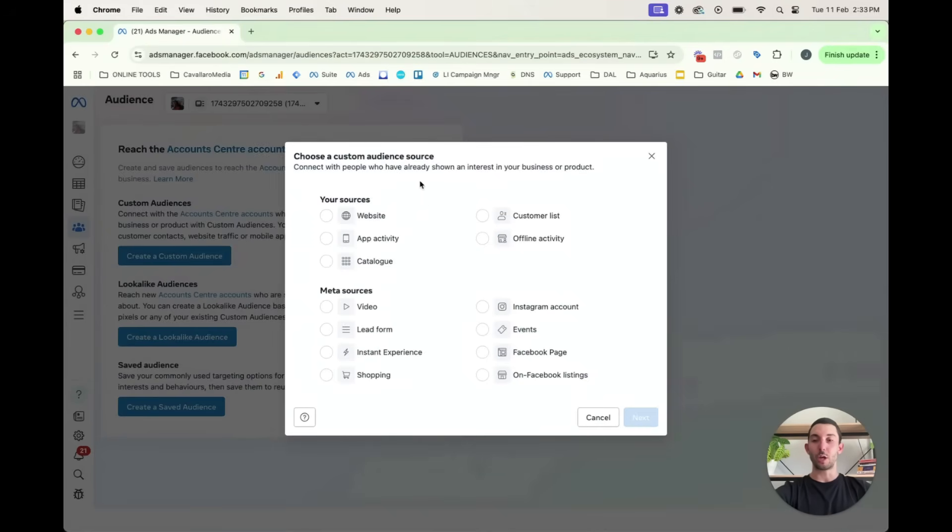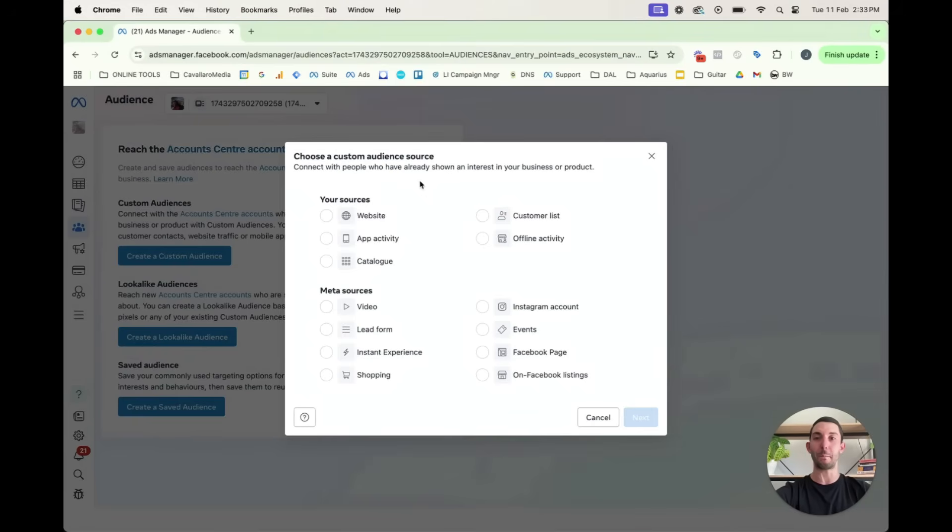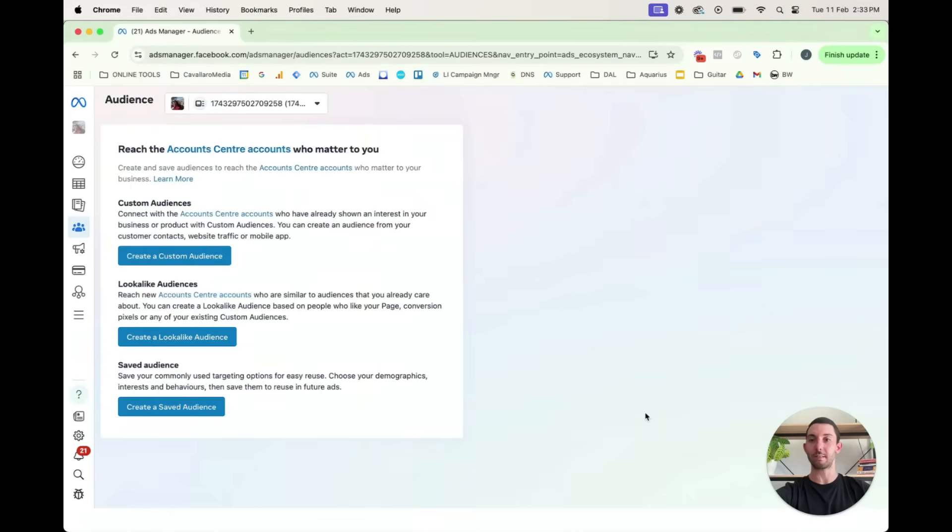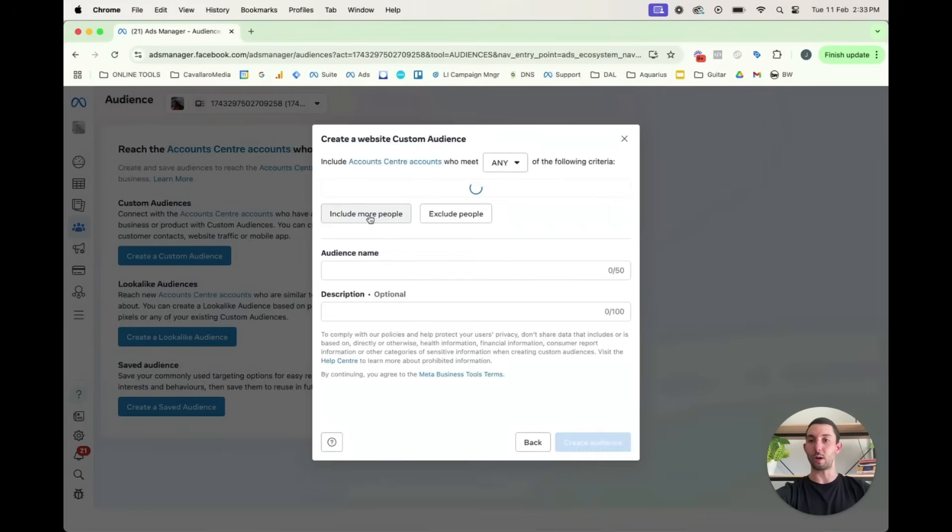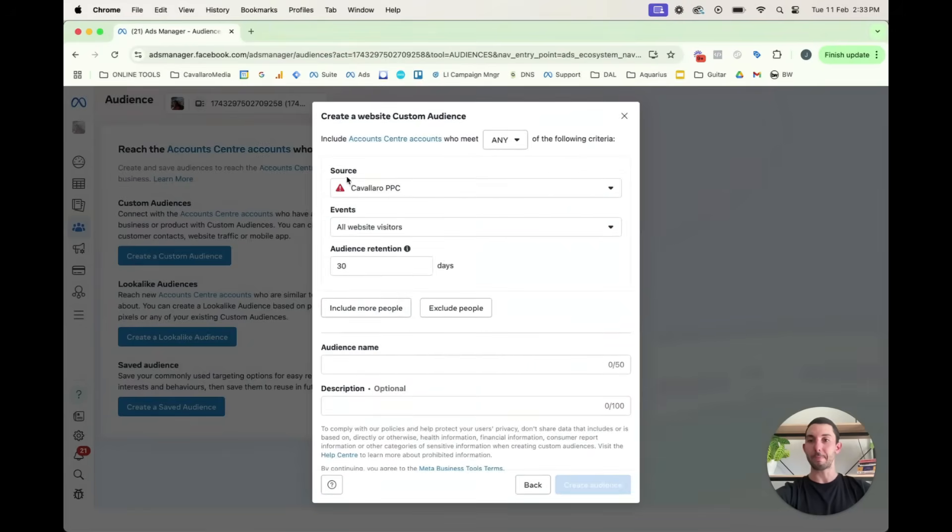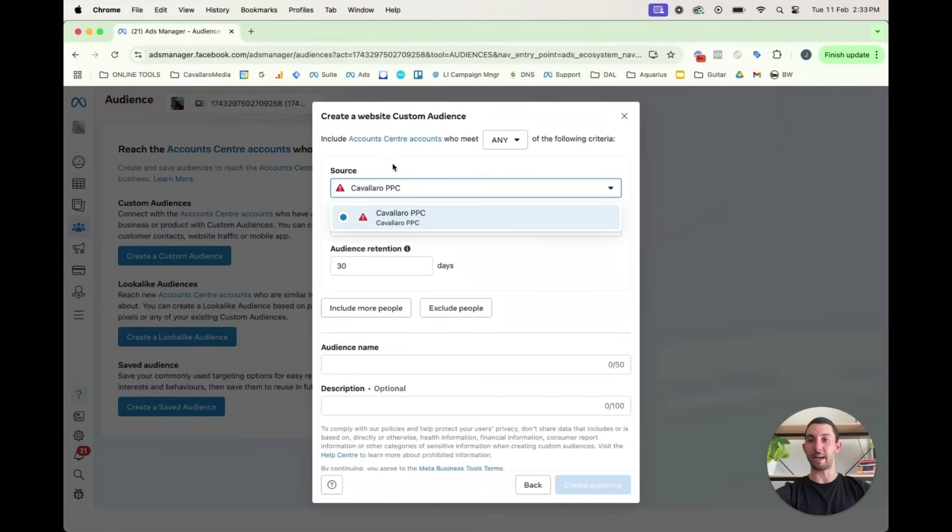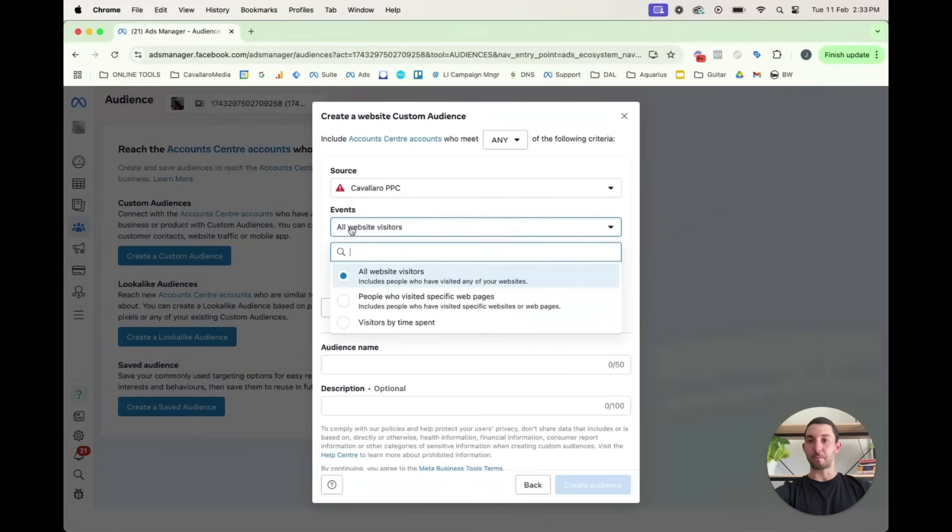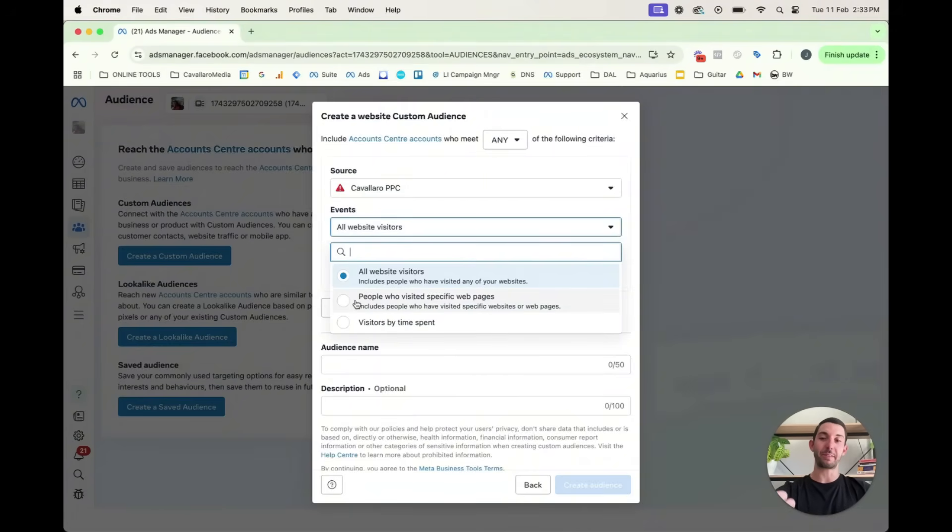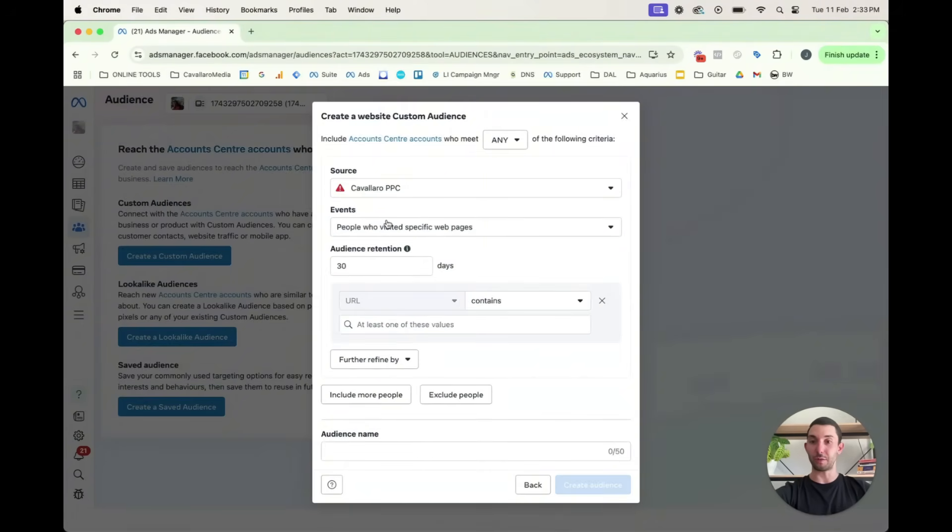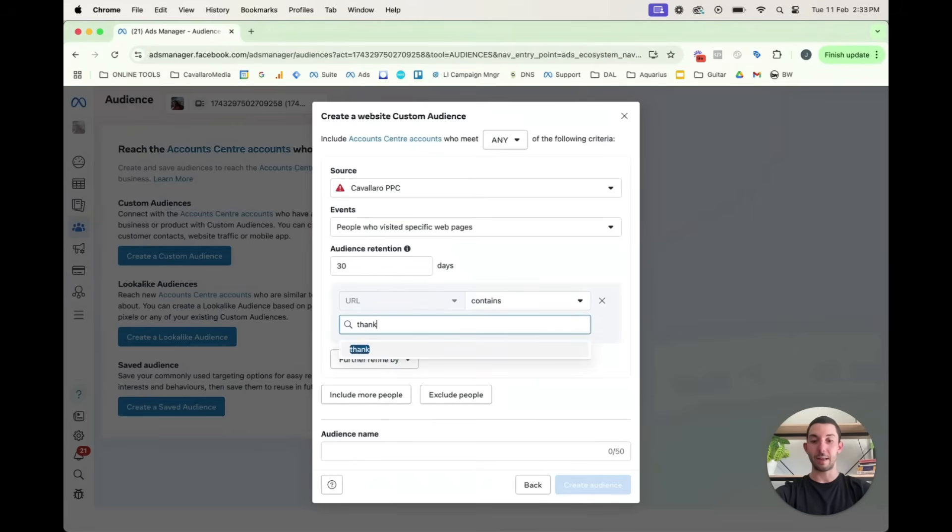Create a custom audience. So you can use any of your sources to re-engage with anyone who has expressed interest in your business. So anyone who's visited your website. Let's look at this. So we go to website. This is just a sample pixel with a sample business name. And you can choose all website visitors or people who have visited a specific web page. So if we choose that, then you would put in the URL.